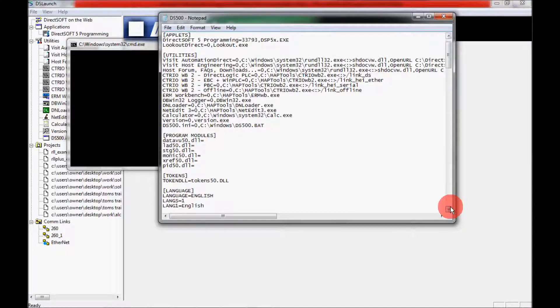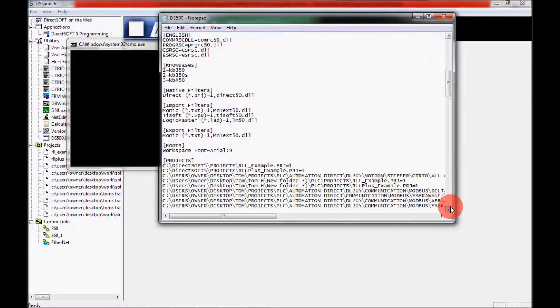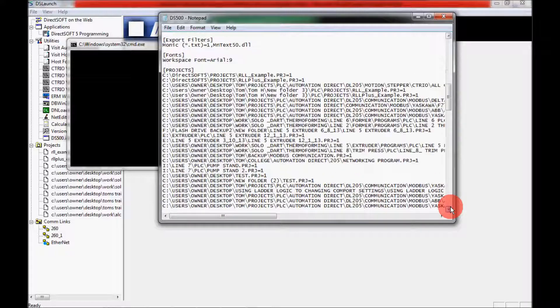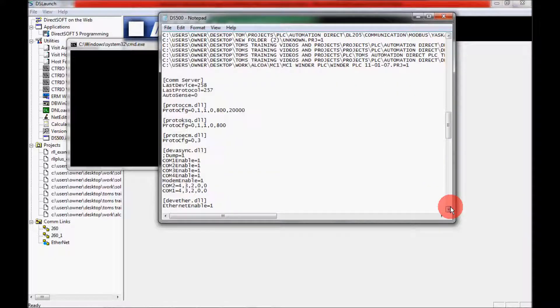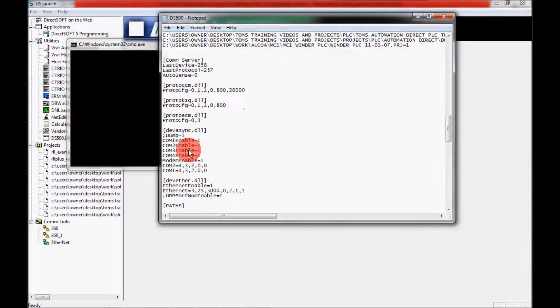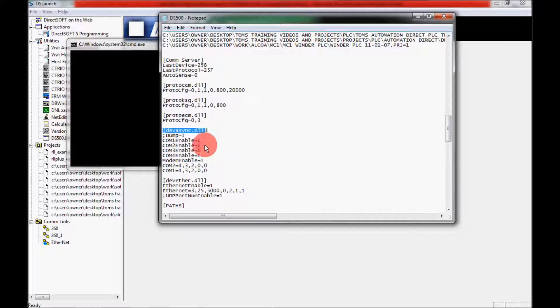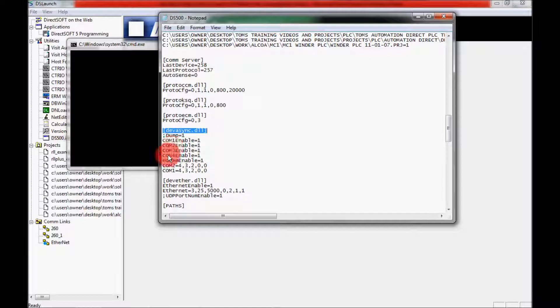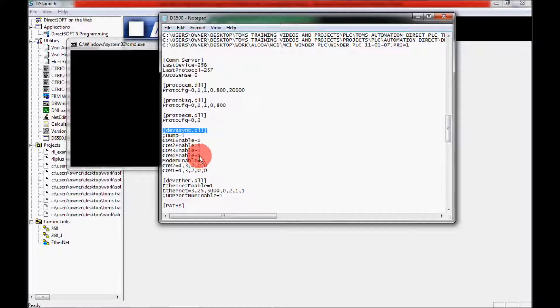So I'm going to scroll down here a little bit down past my projects here and come to this section right here. And just below it, you can see that it says COM 1 enable equals 1, COM 2, COM 3, COM 4 equals 1. So what I'd like to do is replace these with zeros.